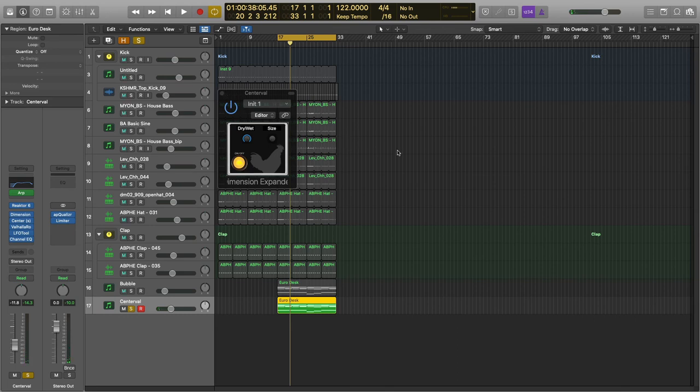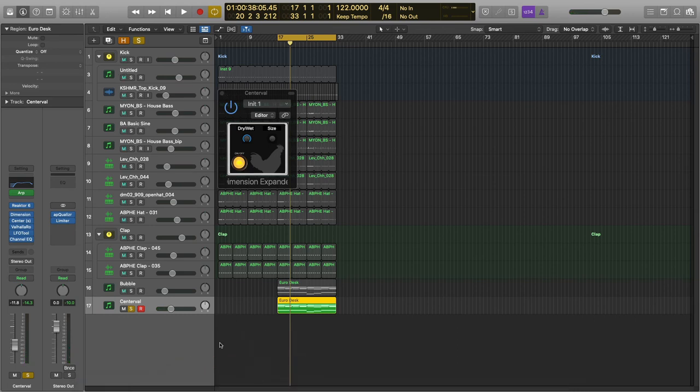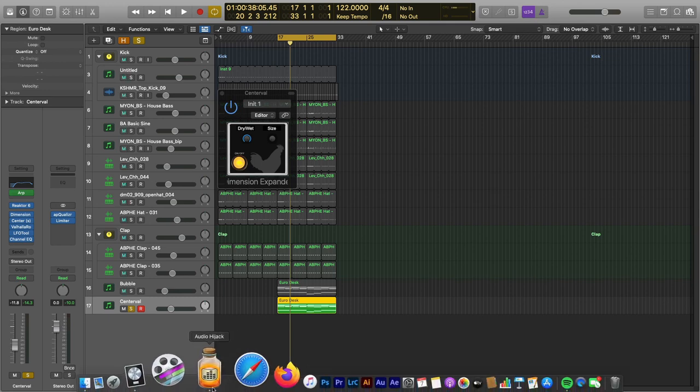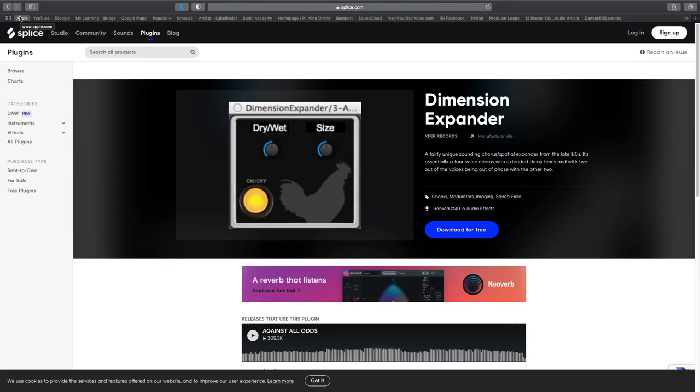So that's what I've got today. And if you want to check it out, just go to Splice. Pull that up for you. And there you go right there. Go to the Splice website and download it for free. Dimension Expander, it's from X for Records, same guy who owns the Serum Synth. And that's all I have today. Thank you very much for watching.